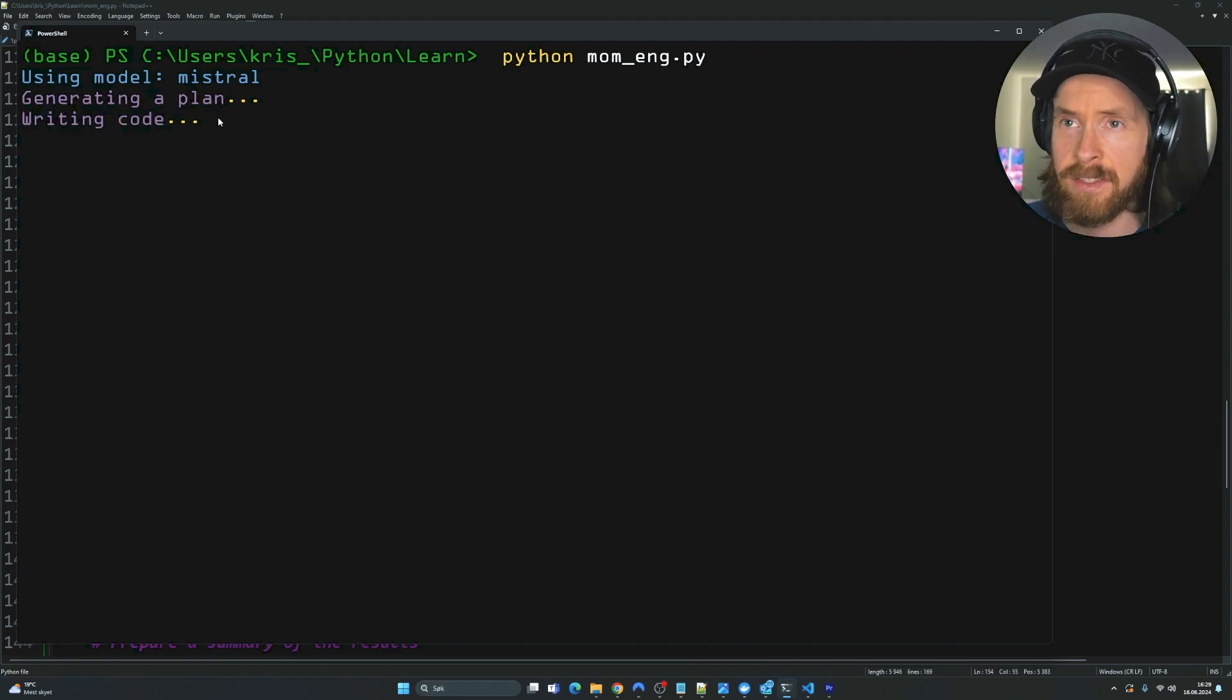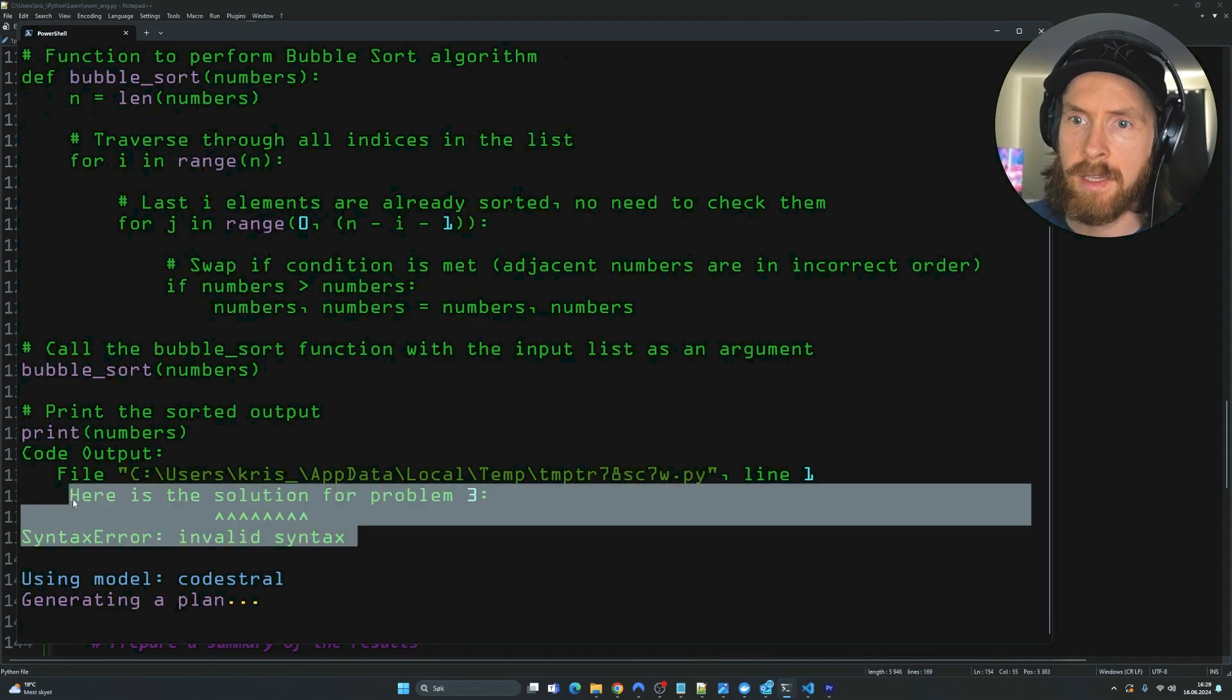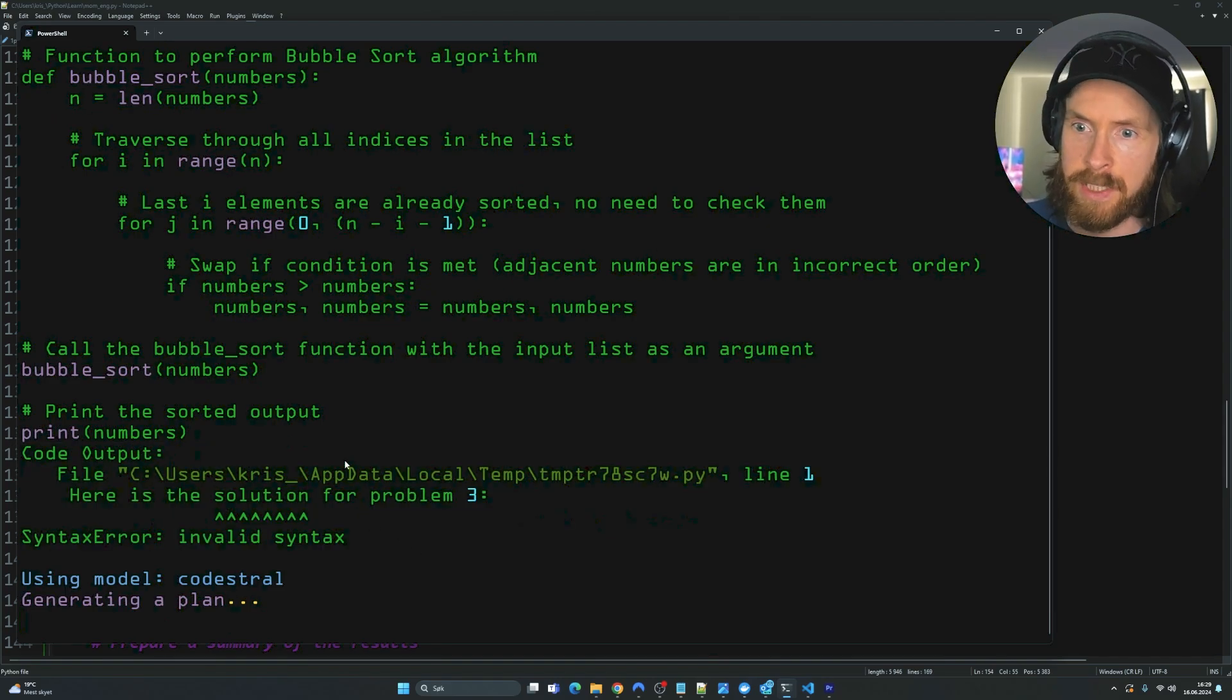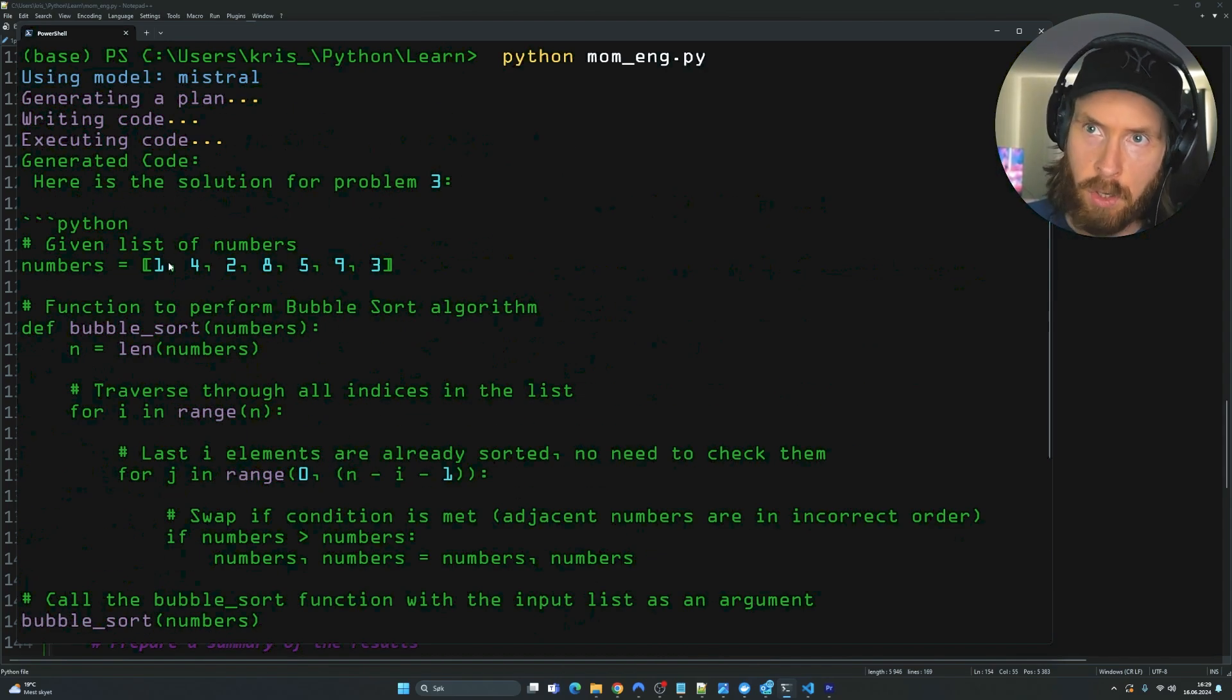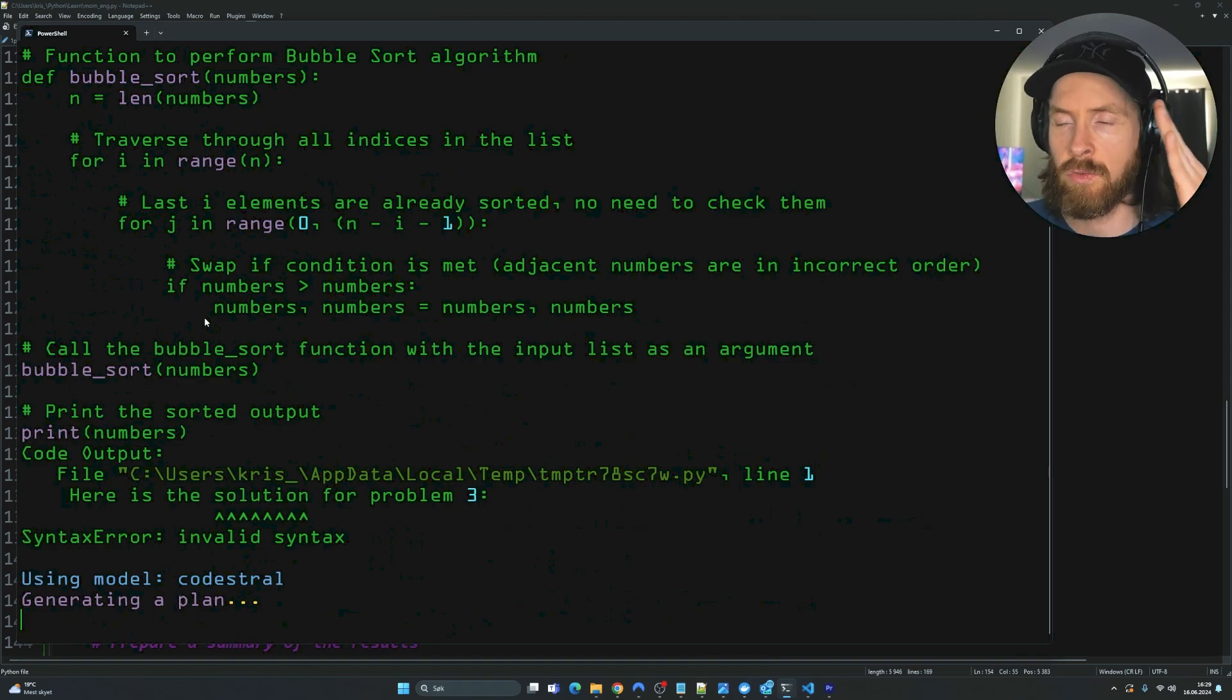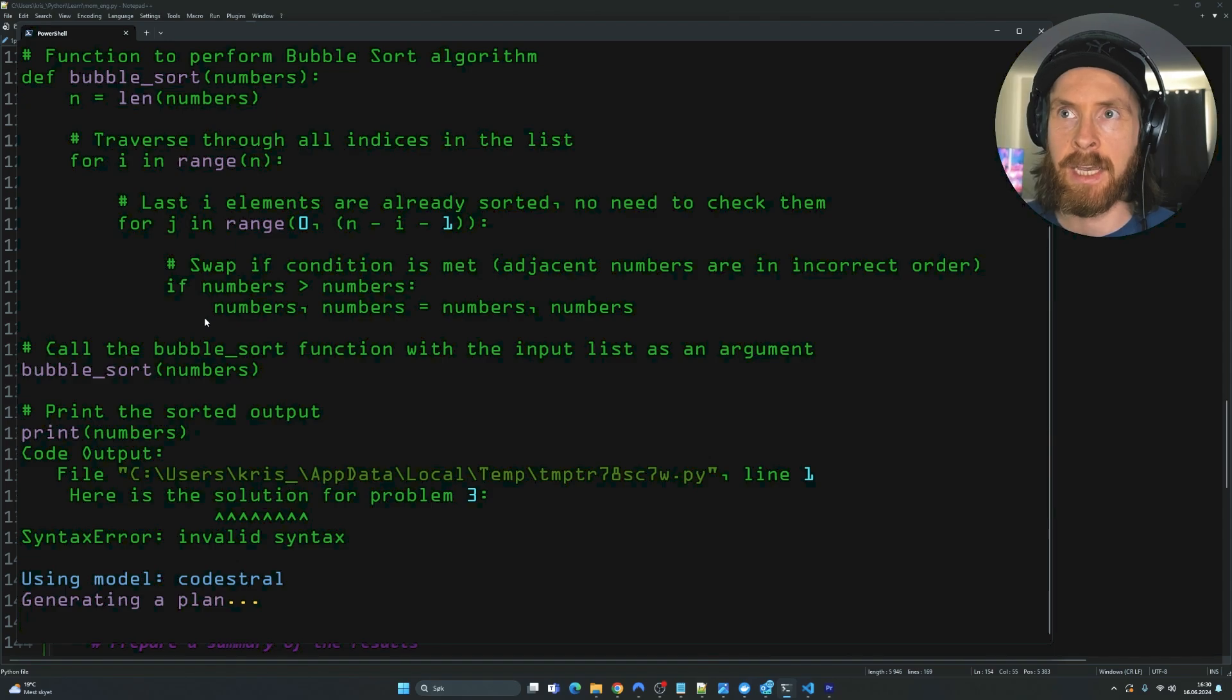And it's basically the same setup. You can see we're using Mistral. We are generating a plan. And it's just going to go on. And writing the code. I think we're going to execute the code. And you can see. Okay, here we got a syntax error from Mistral. That's not good. The code look okay. So let's just run through this.